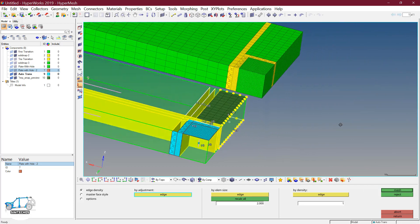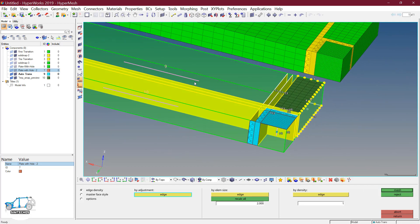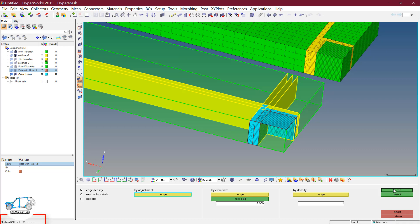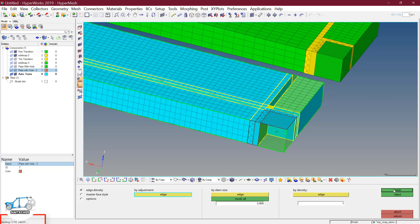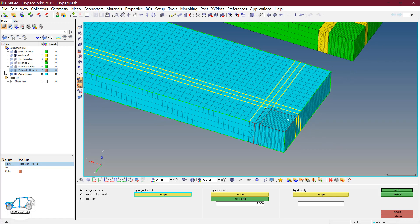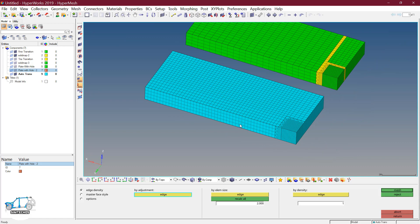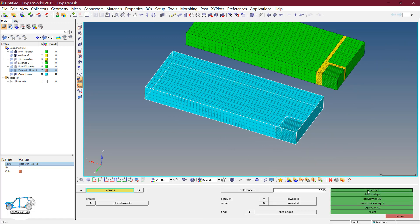These lines here represent the drag direction. The elements on the face are going to be dragged — these elements going to be dragged here and similarly further. Click on mesh and just wait. The meshing is completed. Go to the hide geometry option. Go to step type 3, select the component and click on find edge.